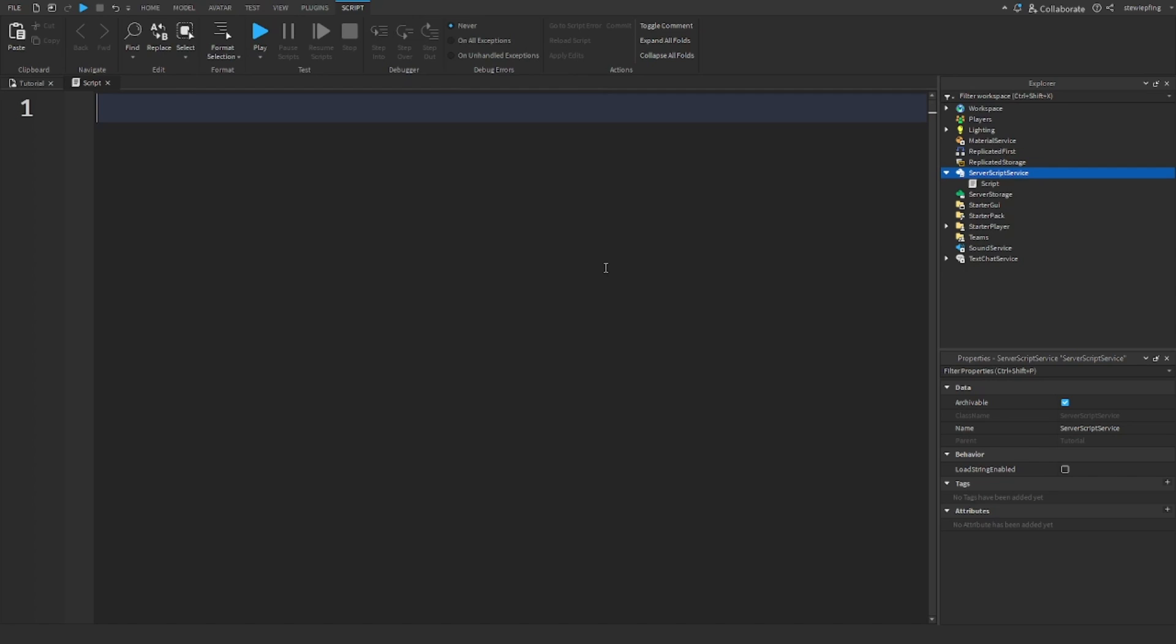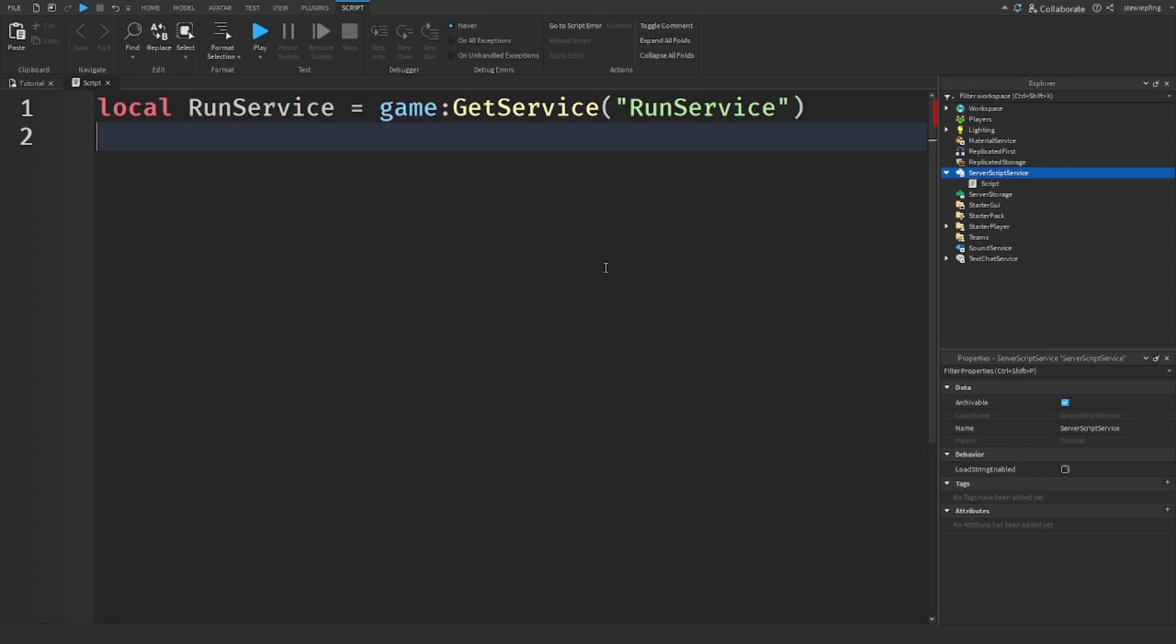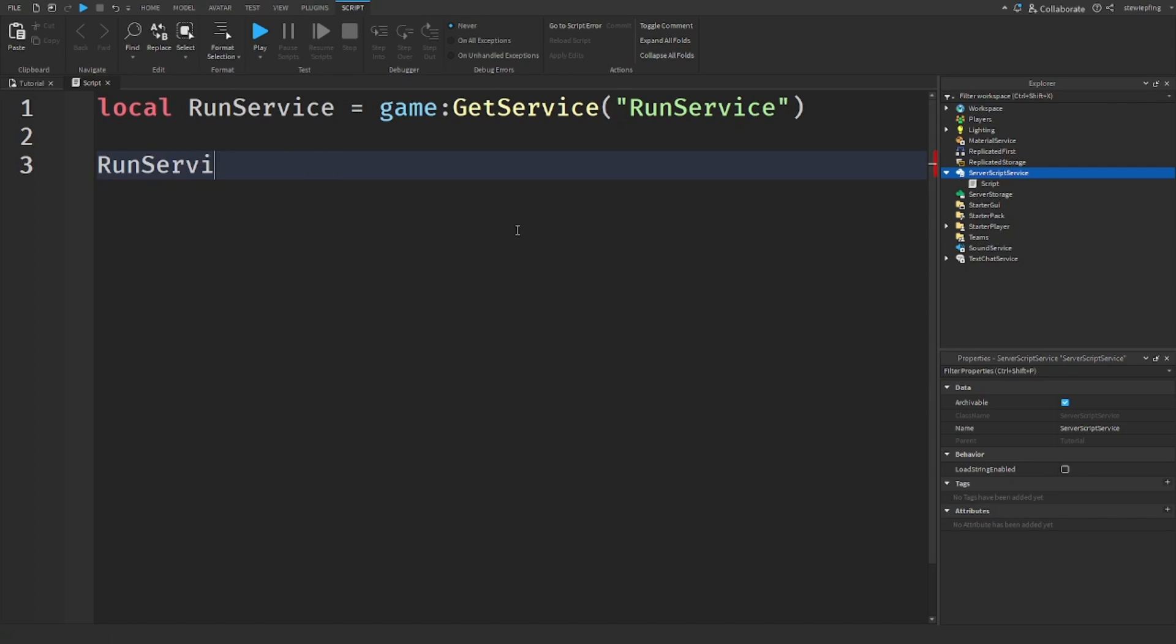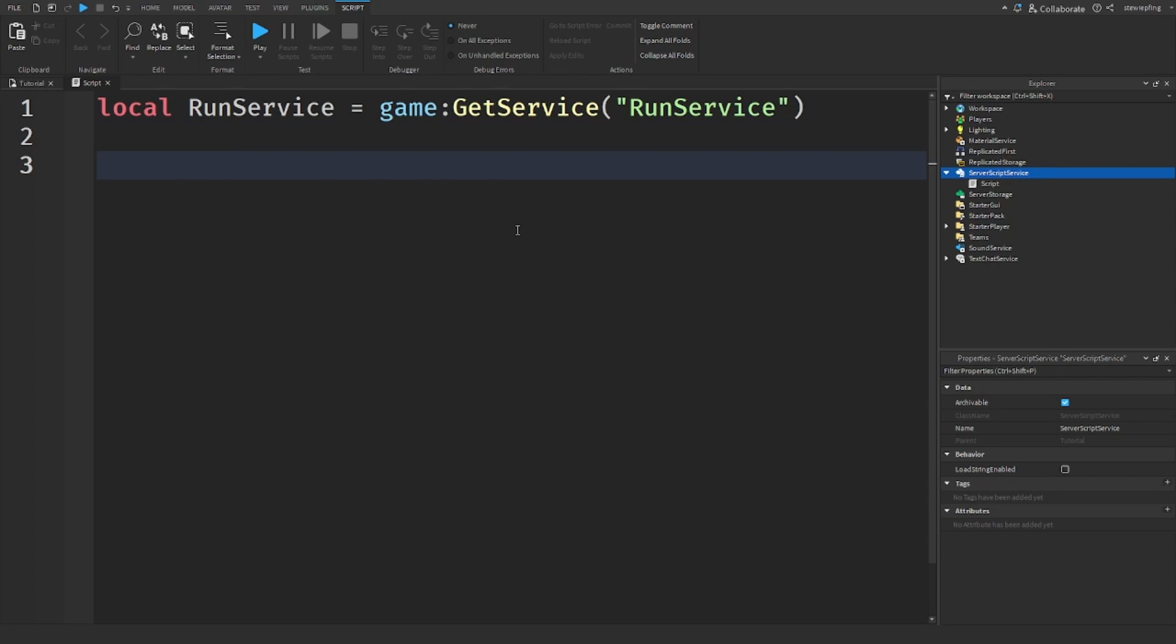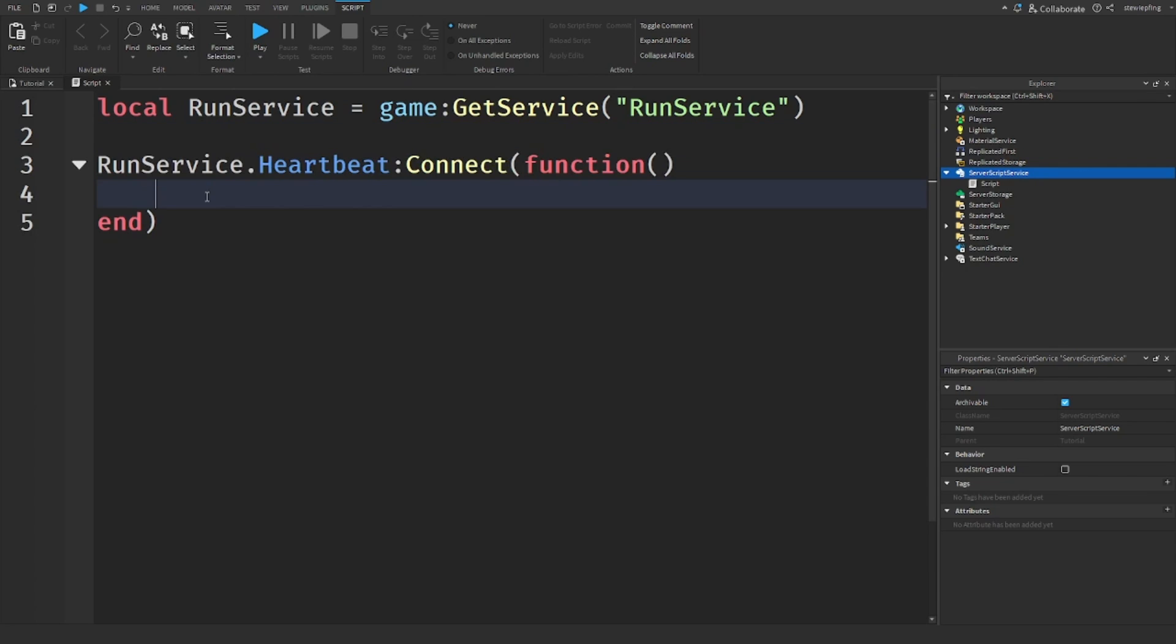We get delta time in the service RunService, because RunService deals with time management, the task scheduler, and all the back-end frame stuff that Roblox has for developers. But we don't just say RunService.deltatime and get it. We get it in RunService's events.